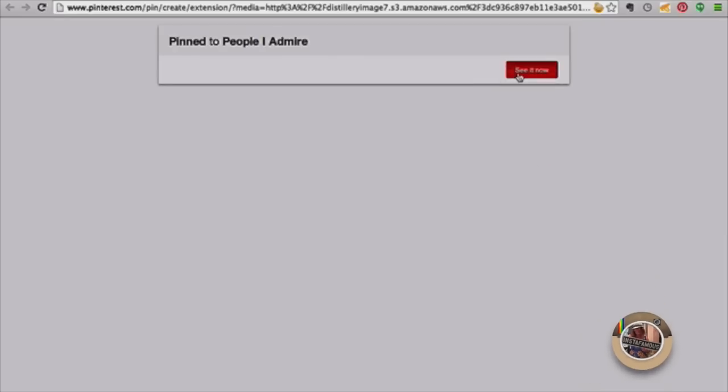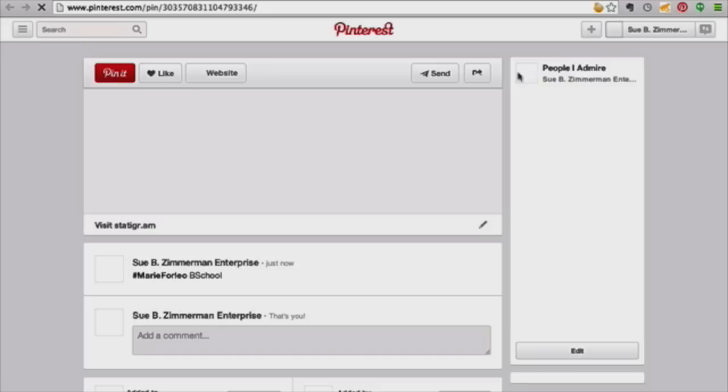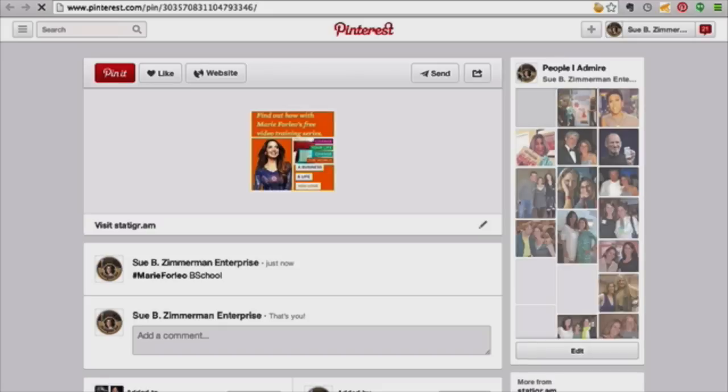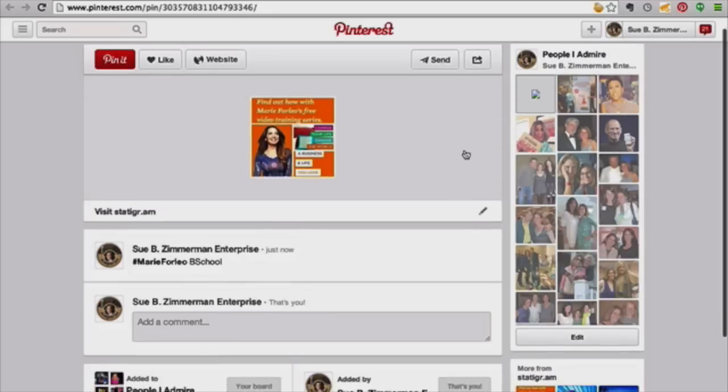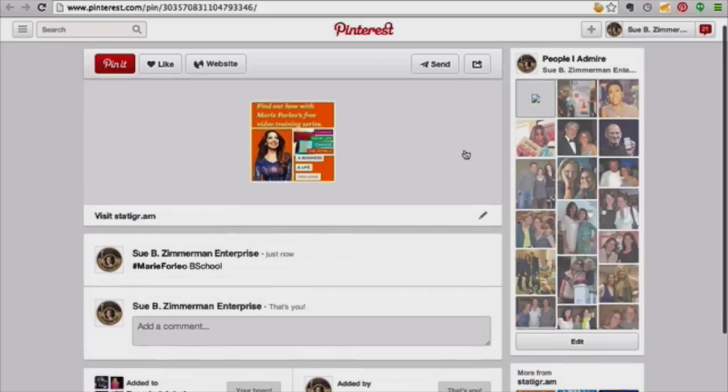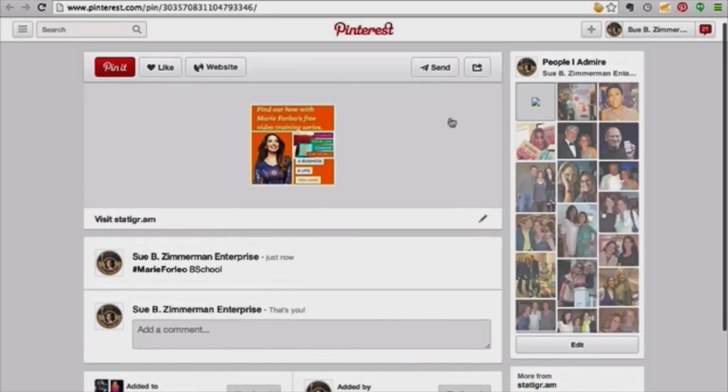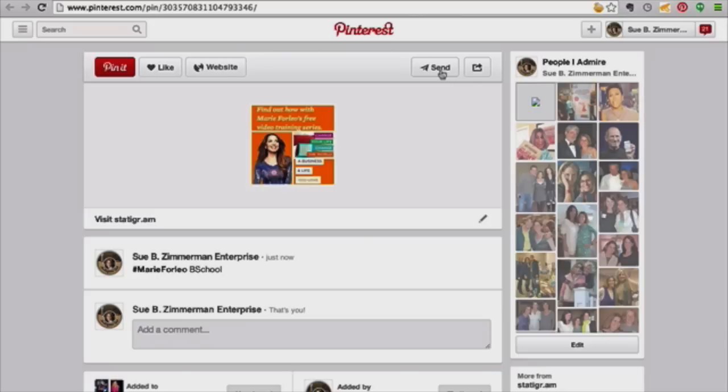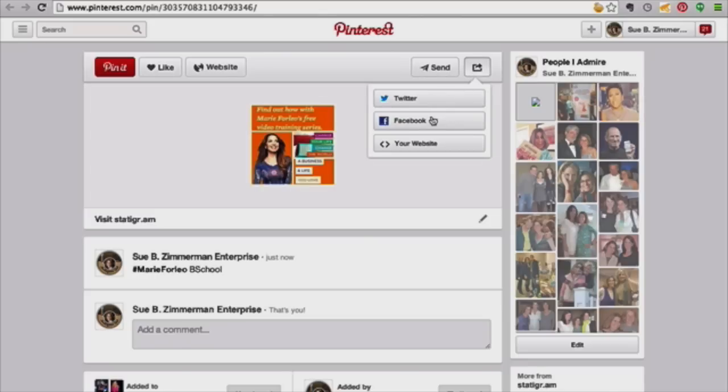Okay, so let's look at that in Pinterest. So when you open it up, it takes you right over to your Pinterest boards. You can send it. You can share it to Facebook or Twitter.